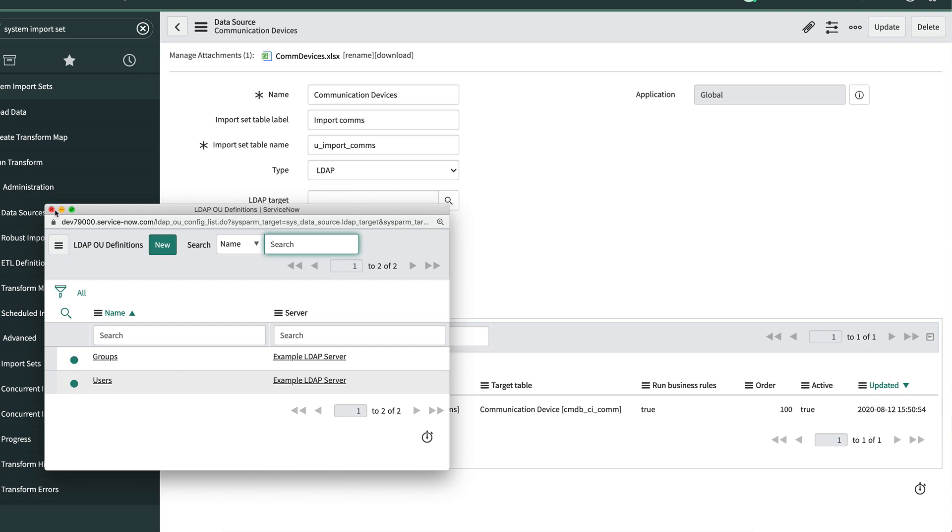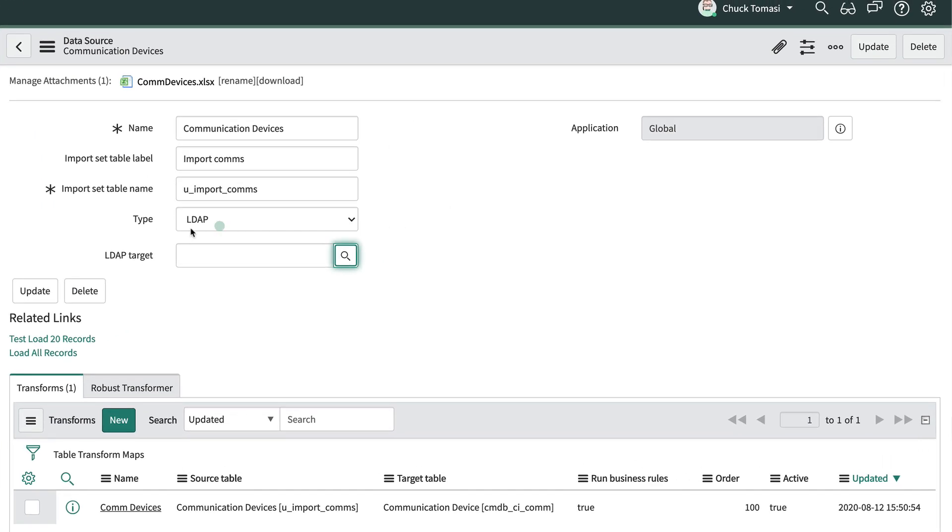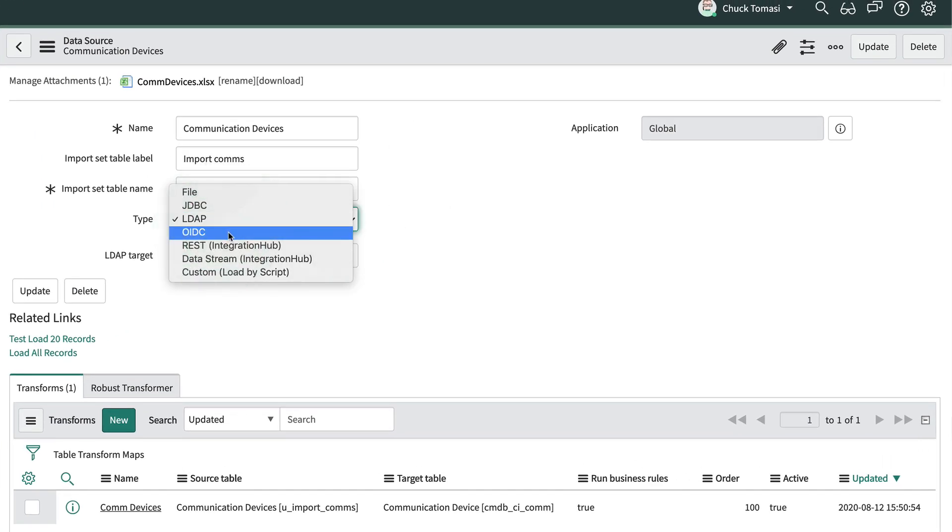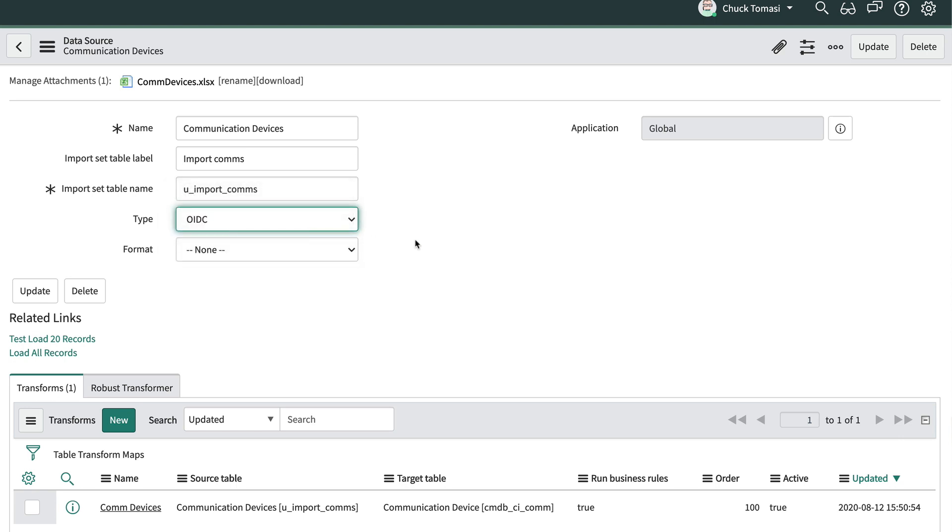The type OIDC indicates we're using an OpenID connector such as Google or Amazon to act as our identity provider. If we've configured an SSO provider to use OpenID, the system will automatically create a data source configured with type OIDC that we can modify later if needed.